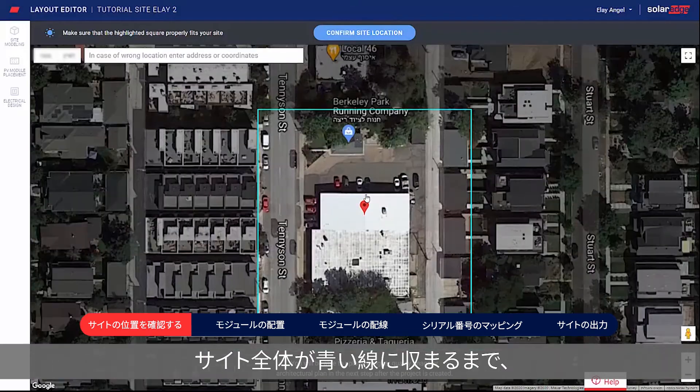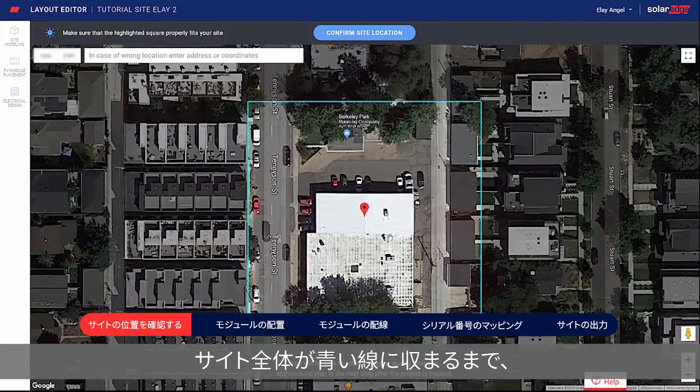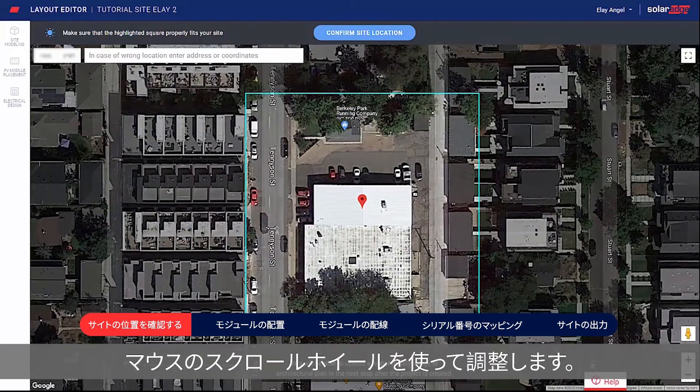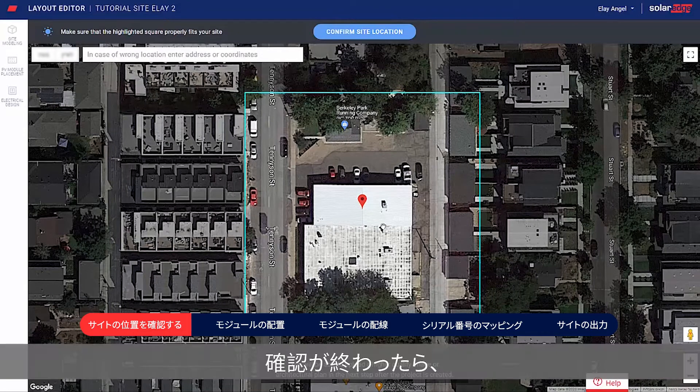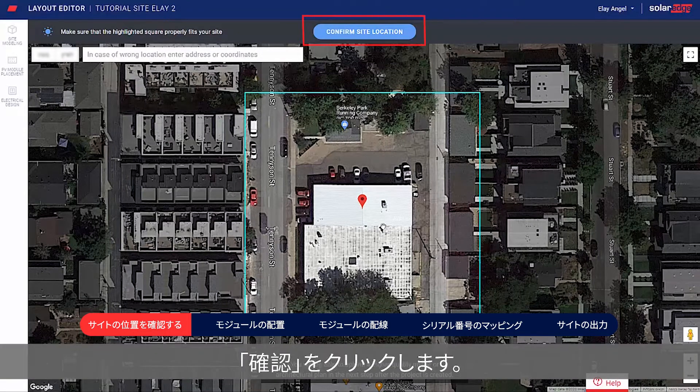Adjust the zoom using the mouse scroll wheel until the entire site fits in the blue box. When done, click Confirm.